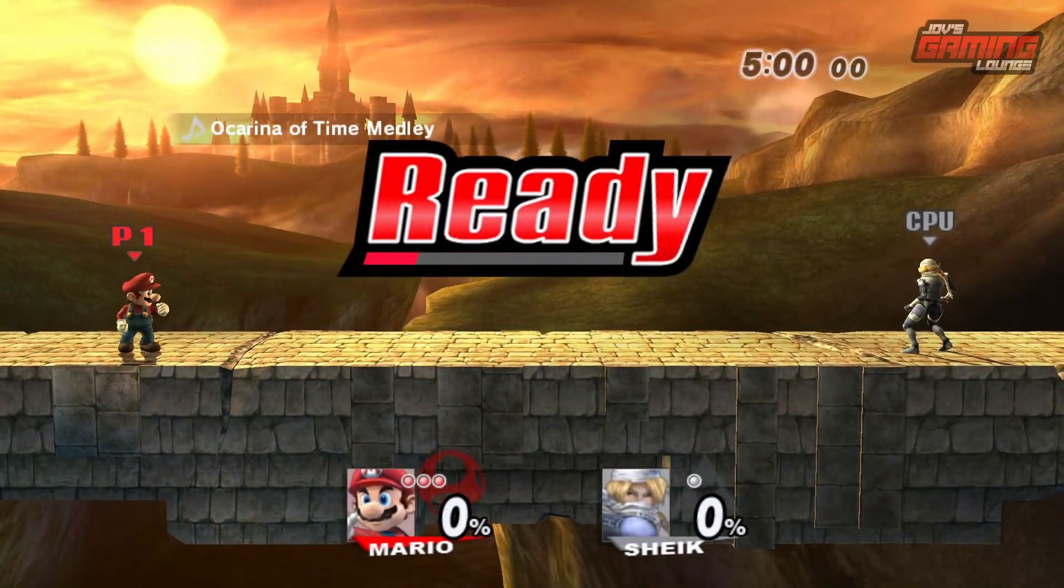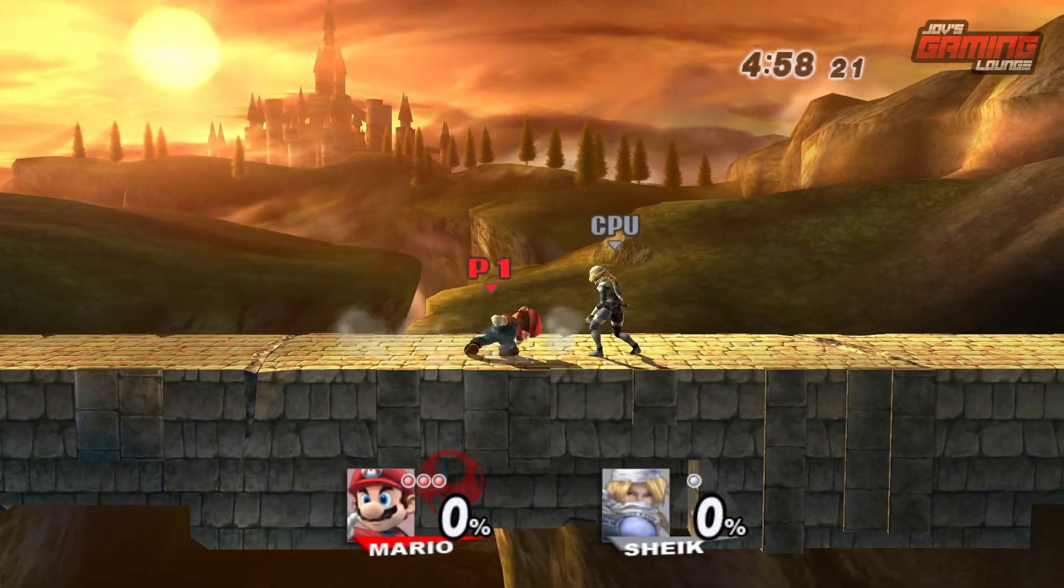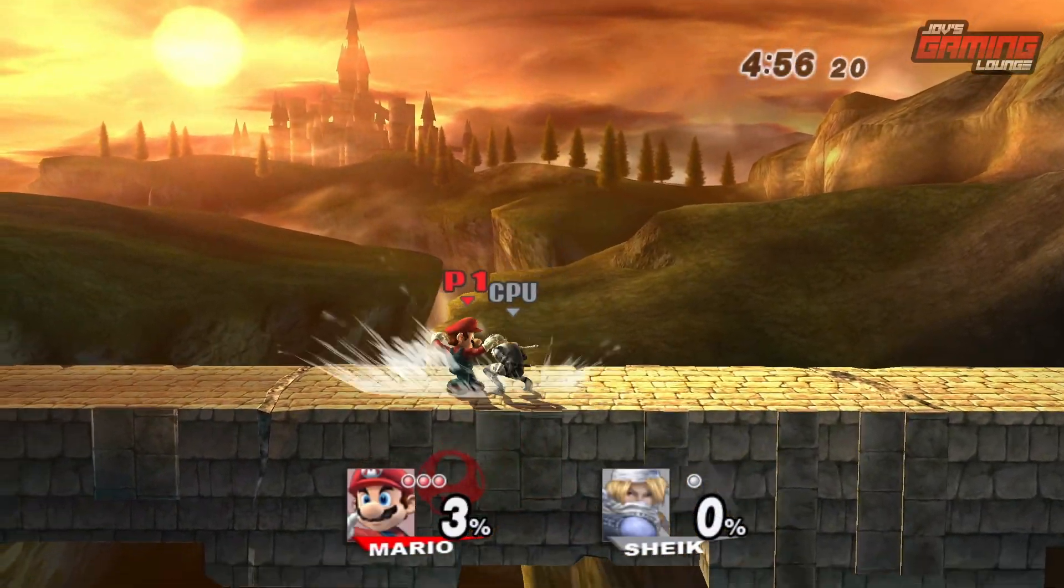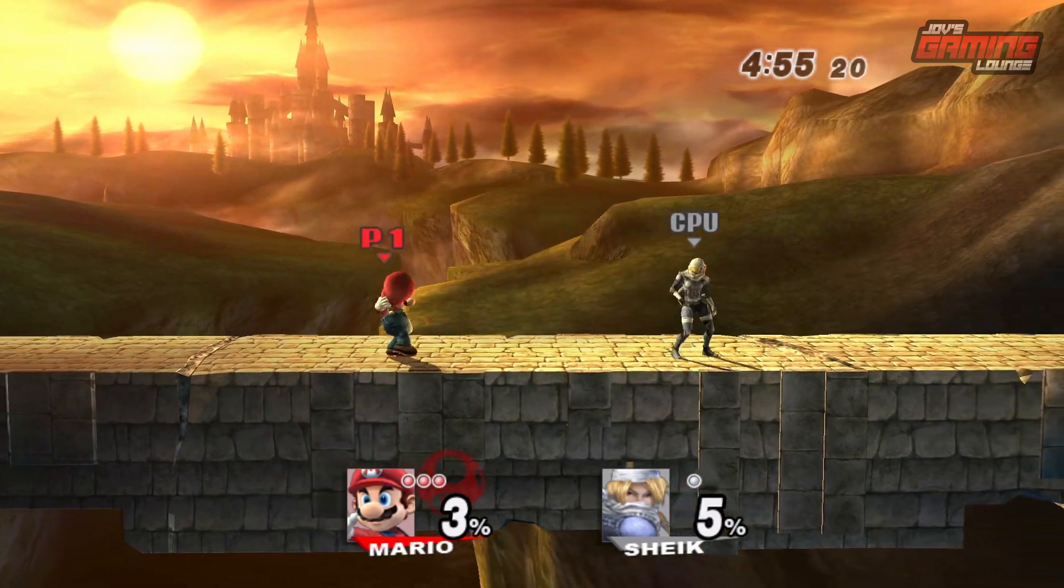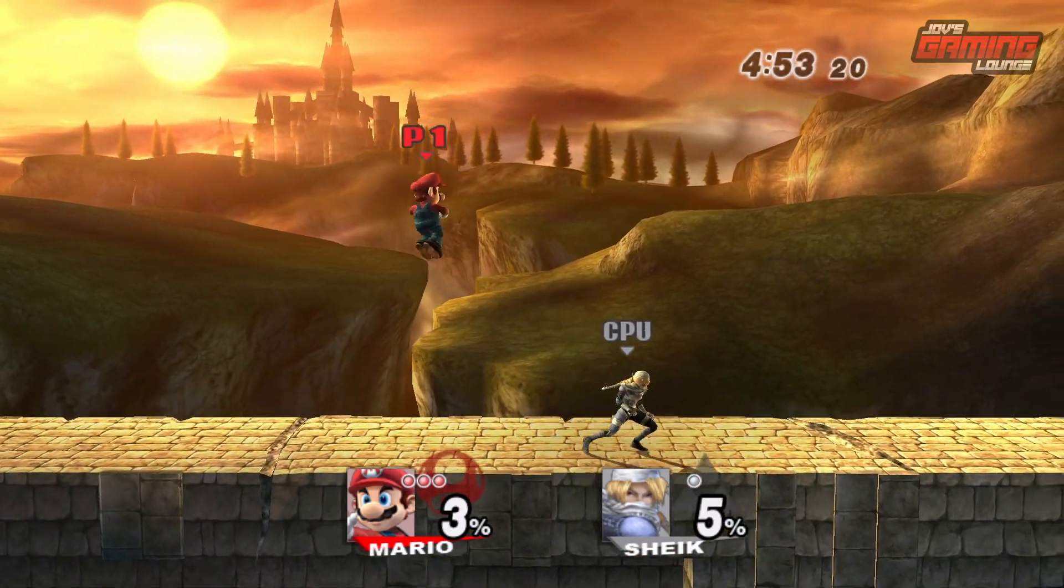Super Smash Brothers Brawl is another game that does not need a Wii controller set up. You can just play this with the GameCube configuration as well.